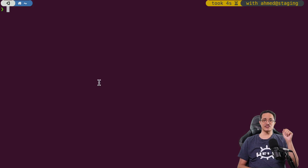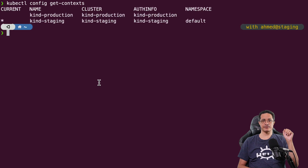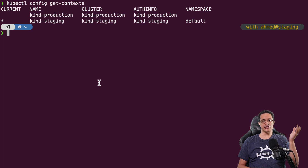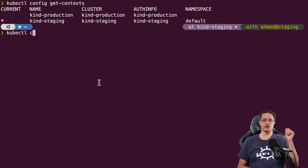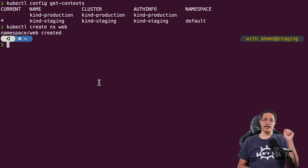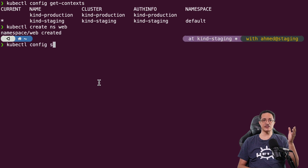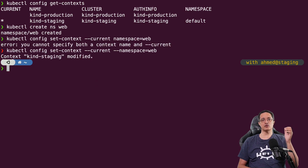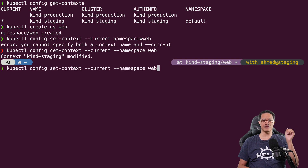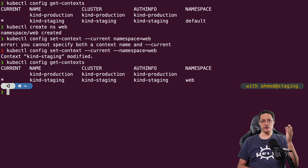The Helm client uses the same configuration that your kubectl client is using. Let's run kubectl config get-contexts — we are currently using the kind cluster as we mentioned. This is the exact same info that Helm will use to install the chart. We don't want to install a chart to the default namespace, so let's create a new namespace: kubectl create namespace web. And let's change the current context to point to the new namespace by running: kubectl config set-context --current --namespace=web. This way, we can run any kubectl or Helm command and we are always pointing to the web namespace instead of having to supply --namespace every time.